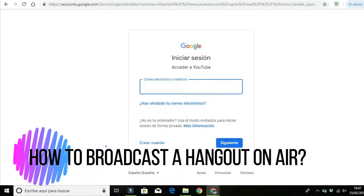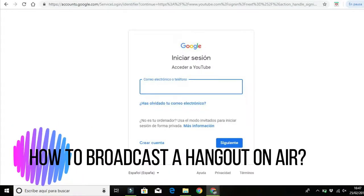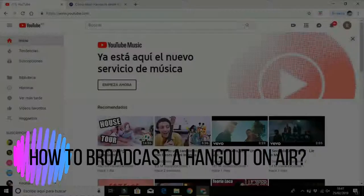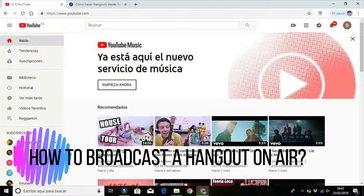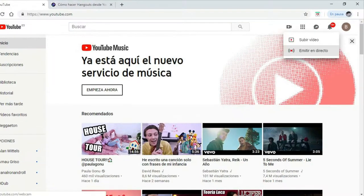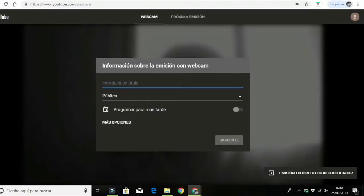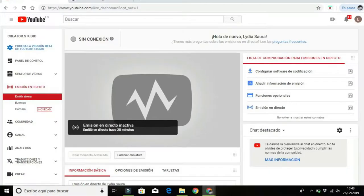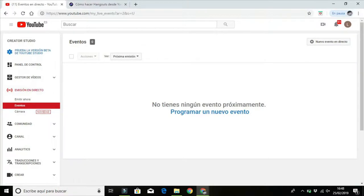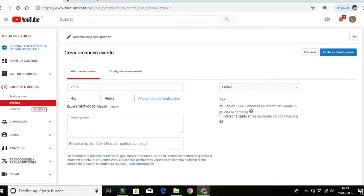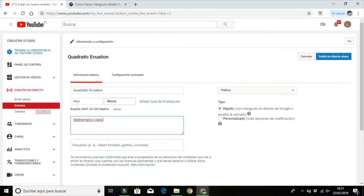You have to go to YouTube and sign in with your account. Then you have to click on the camera icon and select Live Broadcast. Here on Live Broadcast with the encoder. Then you get to the Studio Creator and select Events. There you write a title and description and select where to use Hangouts.